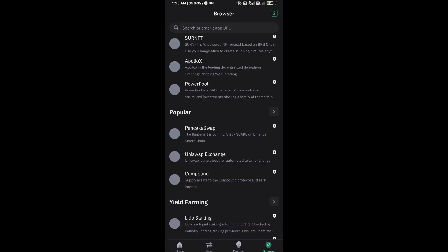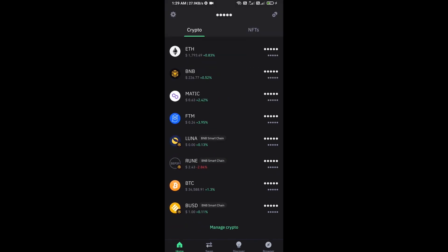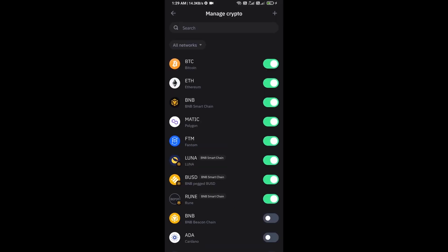After approving this transaction, you will add this token to Trust Wallet. Click on Manage Crypto and click on the plus icon.